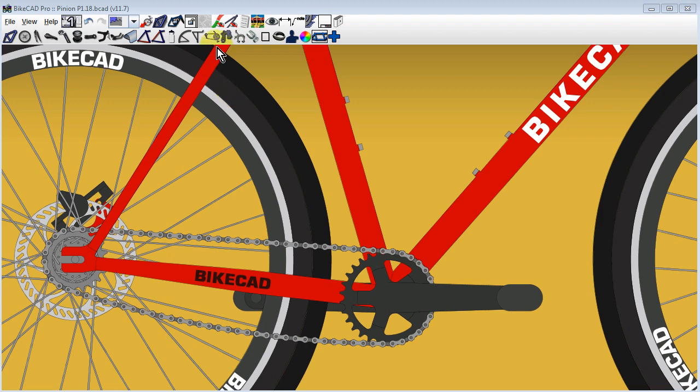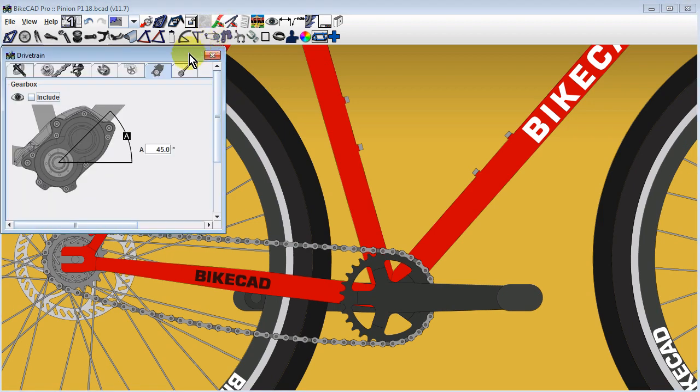To add a gearbox, open the drivetrain dialog box, select the gearbox tab, and check the box labeled Include.